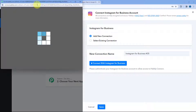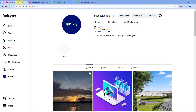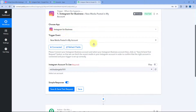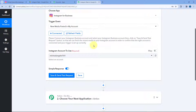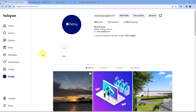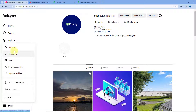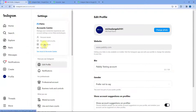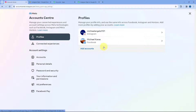A pop-up window will appear, and because we have already logged into our Instagram account in our browser, Pabbly Connect will detect the same account and make the connection. This connection is made via our Facebook page, so we have to ensure that our Instagram profile is connected with our Facebook account as well. Go to the Settings section of your Instagram profile, then Account Center, and under Meta Account Center you will see your Instagram profile connected with your Facebook page.